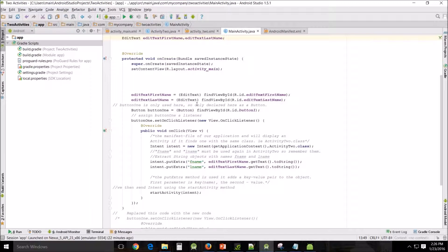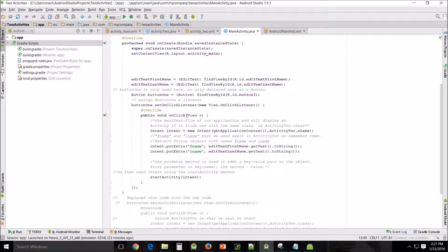Button one is only used here, so I declared it locally. I could have declared it at the top with the other variables, but I didn't because we only use it here. Button button1 = (Button) findViewById(R.id.button1) — because that's what we called it. Next we're going to assign button1 a listener: button1.setOnClickListener(new View.OnClickListener()), and that should autofill, and in the override public void onClick(View v)...